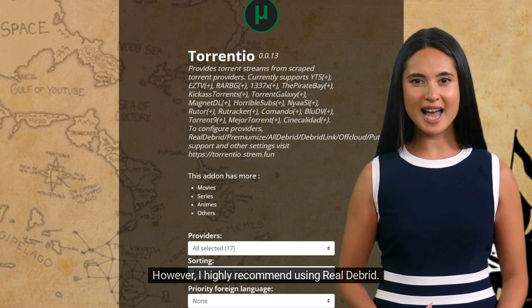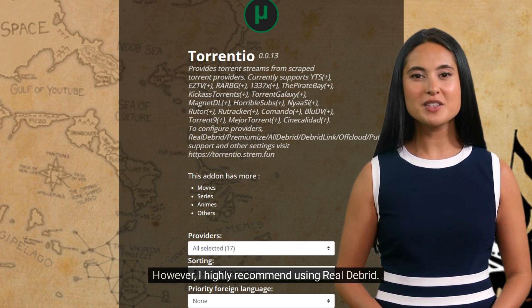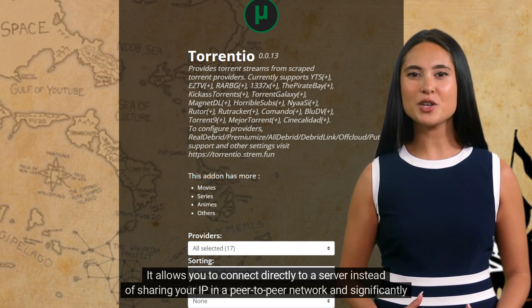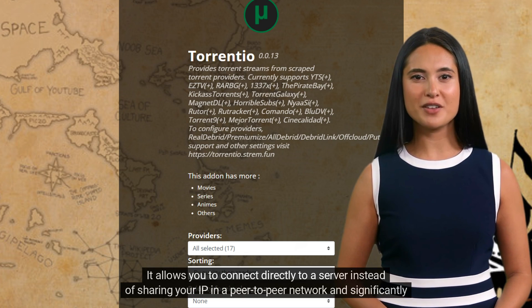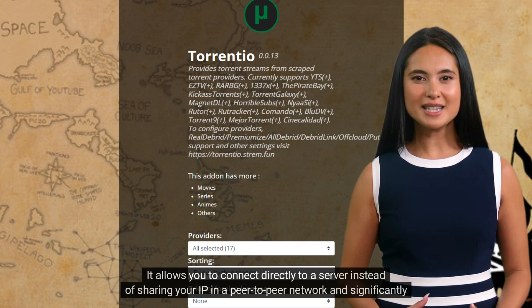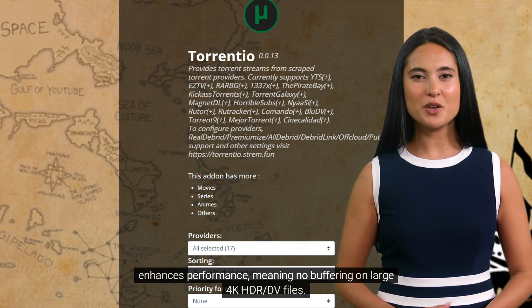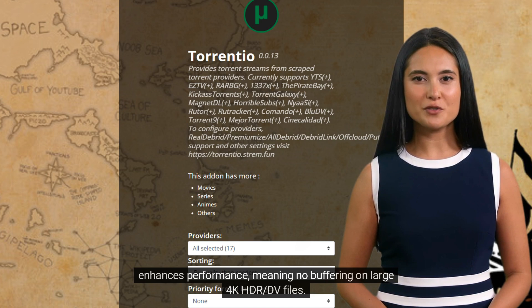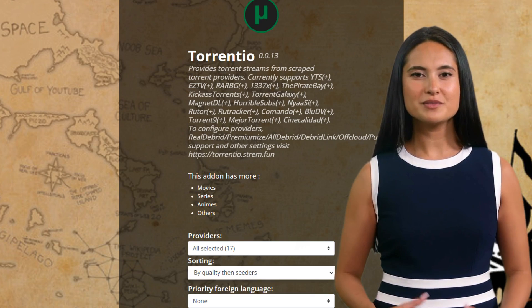However, I highly recommend using RealDebrid. It allows you to connect directly to a server instead of sharing your IP in a peer-to-peer network, and significantly enhances performance — meaning no buffering on large 4K HDR/DV files.